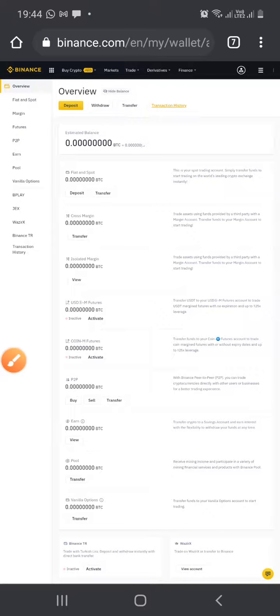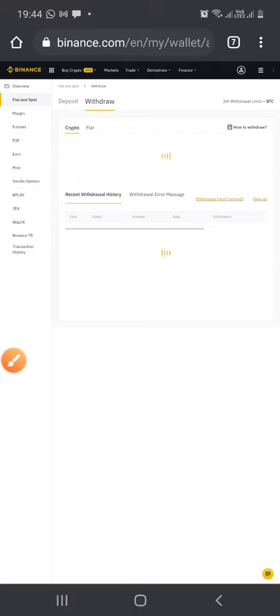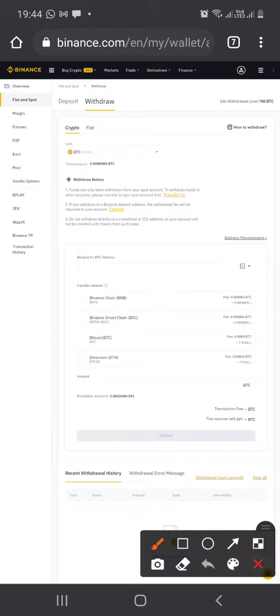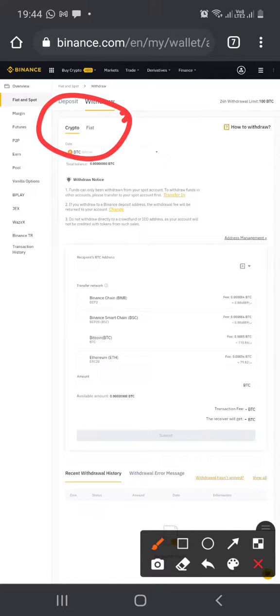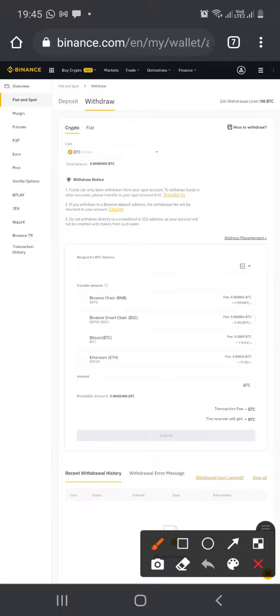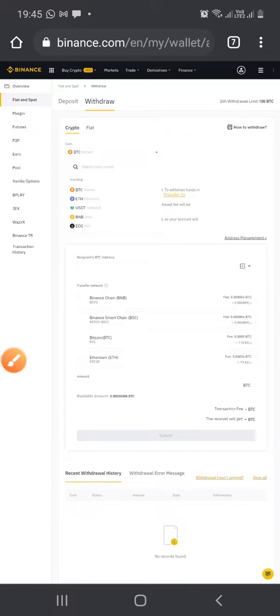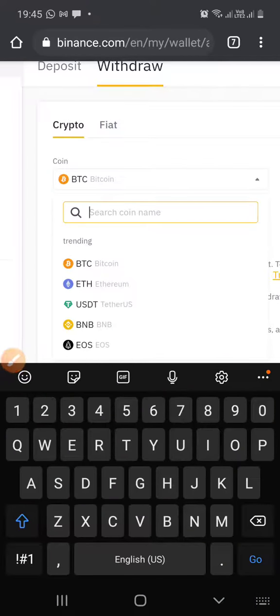Click on withdraw. Here you'll see options: crypto, fiat. Make sure you select crypto, very important. From the dropdown where you see BTC Bitcoin, tap that and you will type TRX.